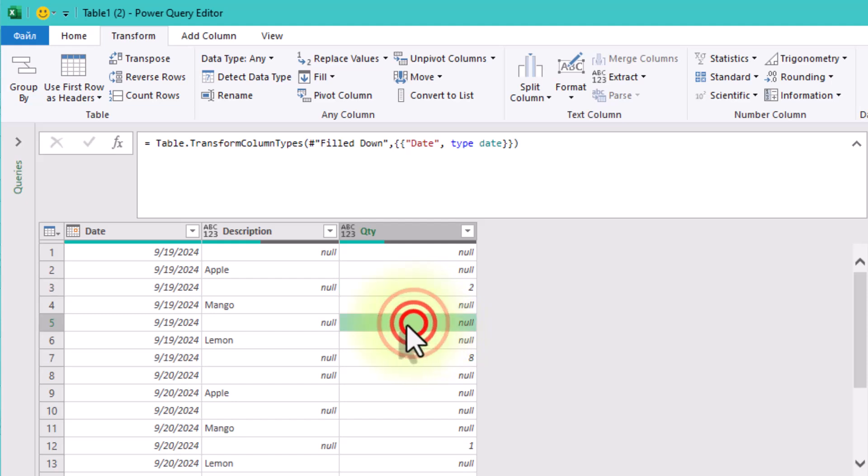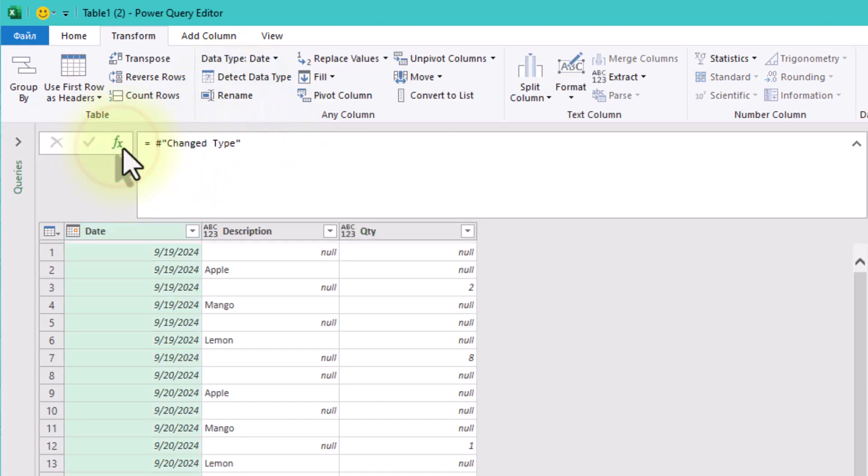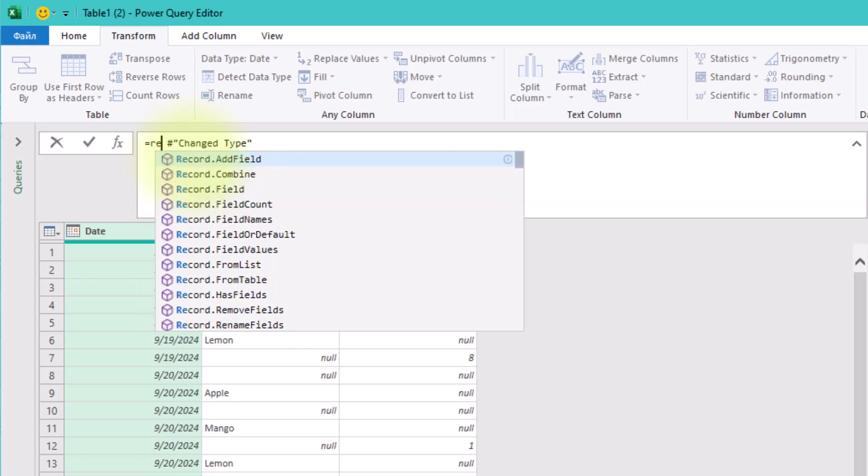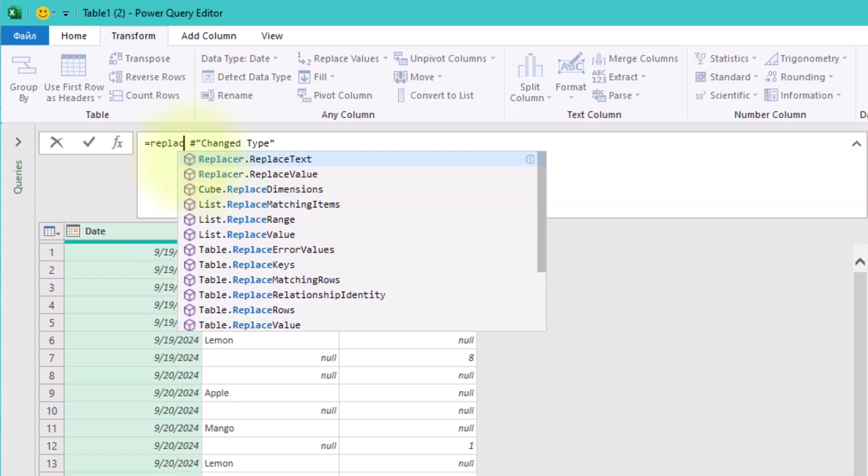Some of these null values should remain blank because they follow descriptions and indicate something like subtotals or groupings. So we can't simply fill the column up or down. This is where our conditional replacement technique comes in.